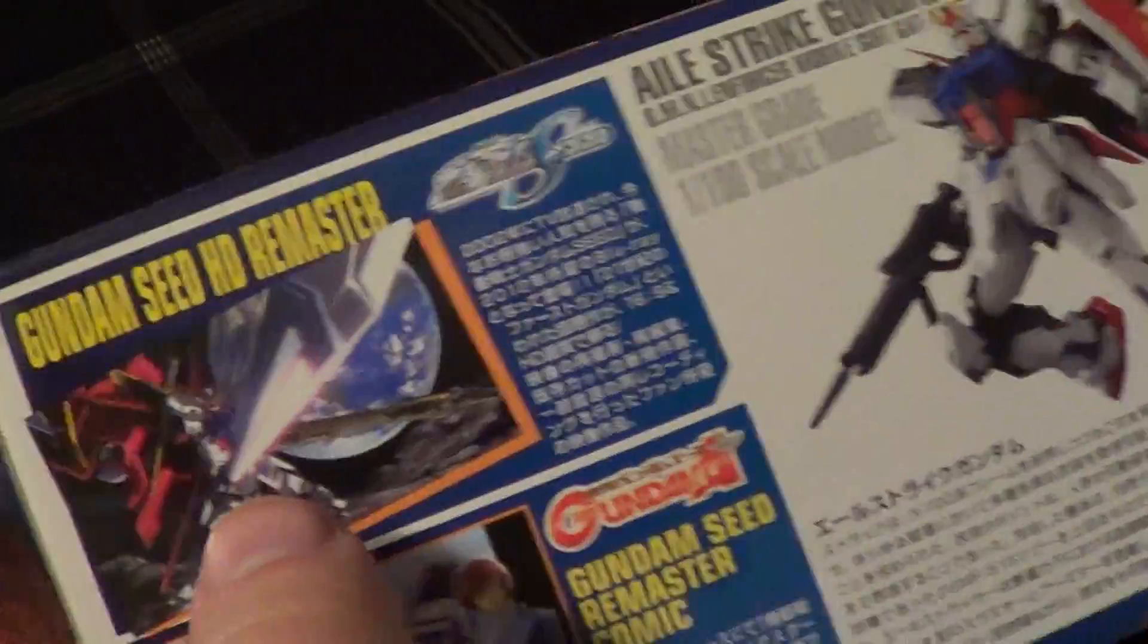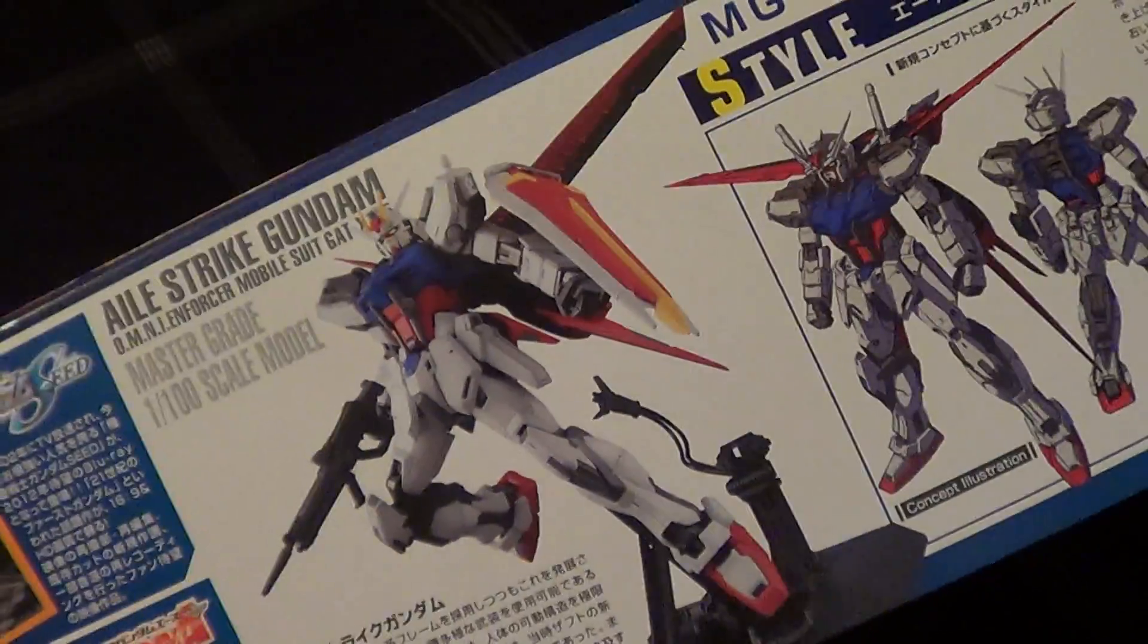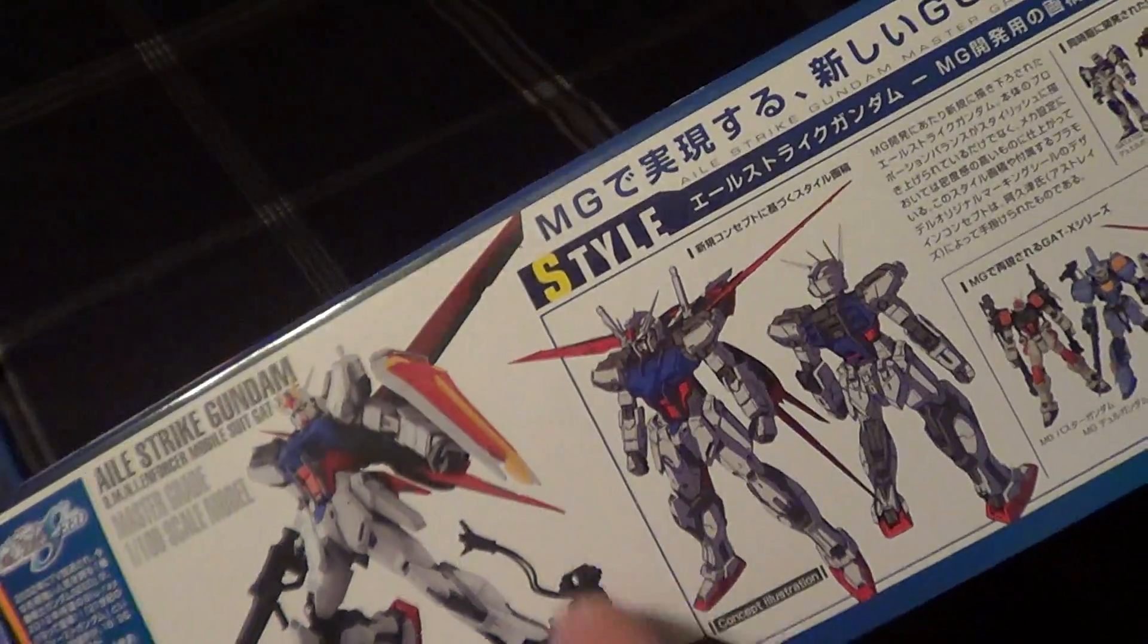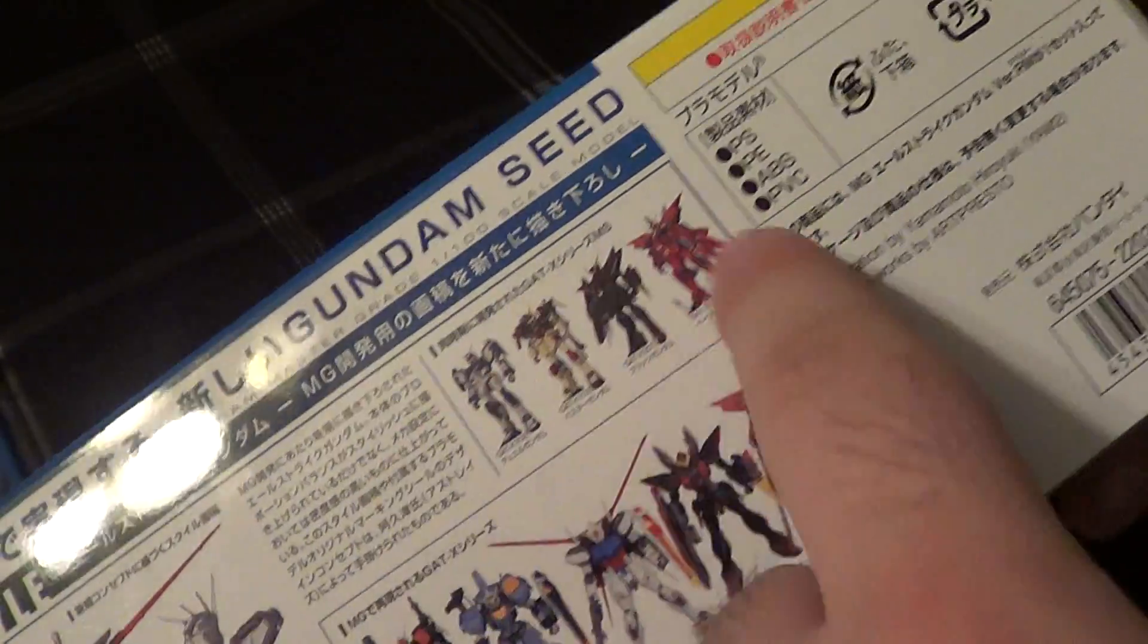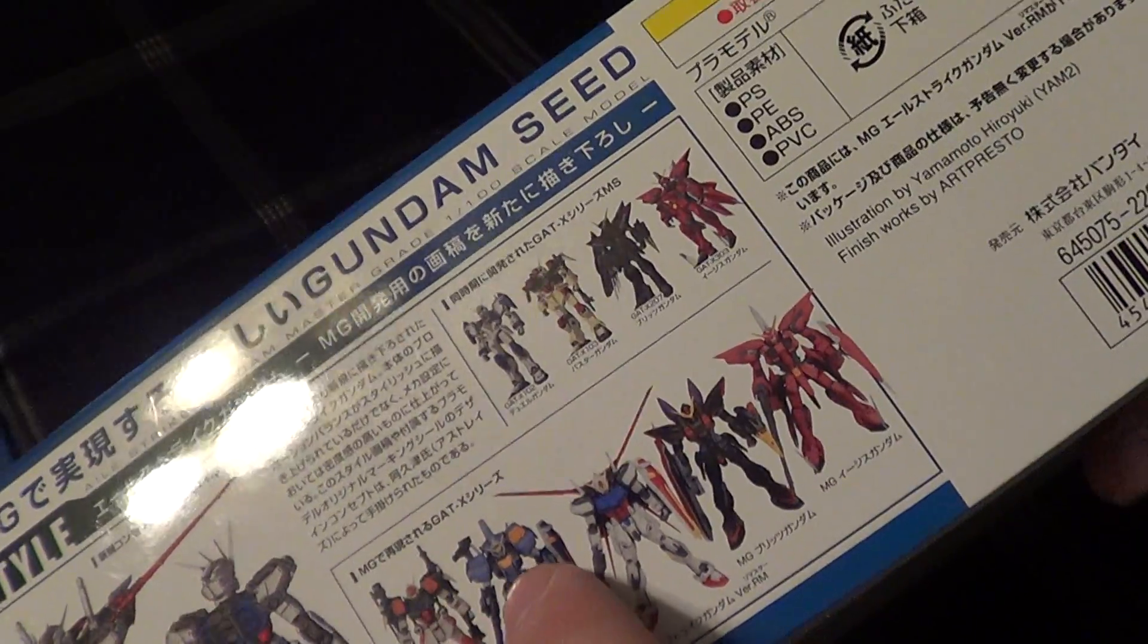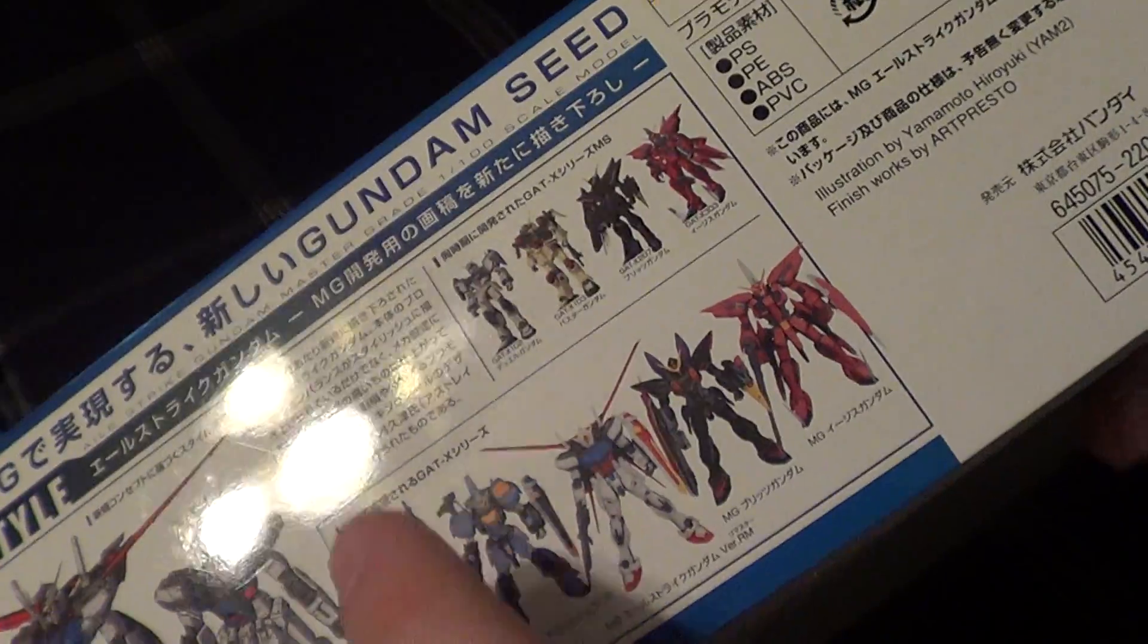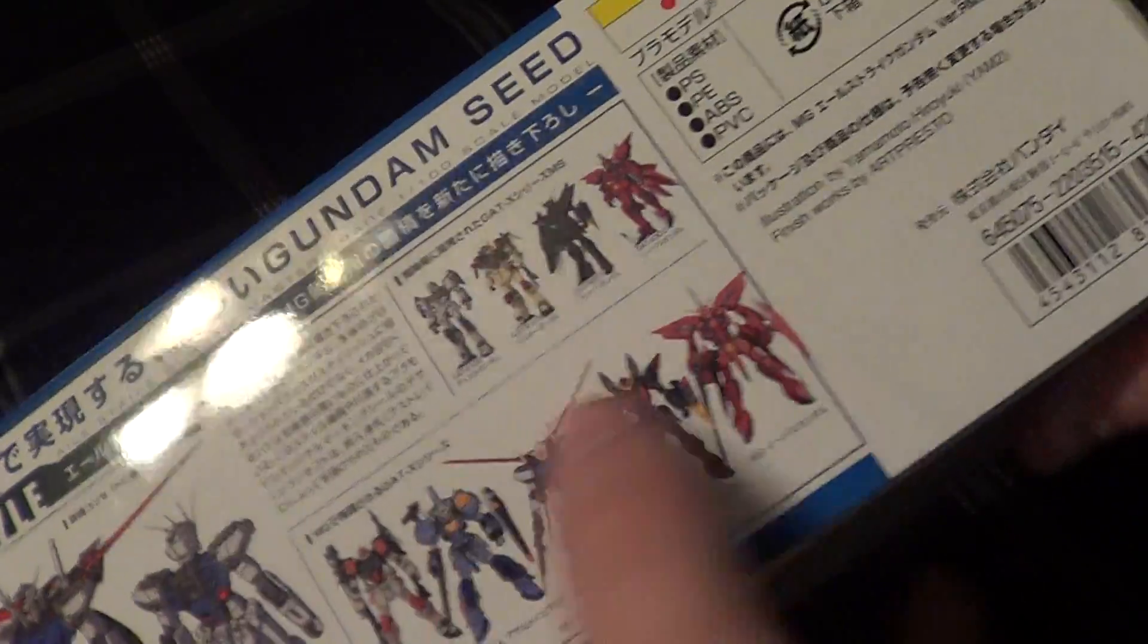Lots of markings. You get two separate pilot figures you can put inside, and there's a movable joint on the waist itself with a nice double bend. On the other side, you get some stuff about the Gundam Seed HD Remaster in a manga. The Ale Strike Gundam, just another shot of it flying off the little base that it comes with.